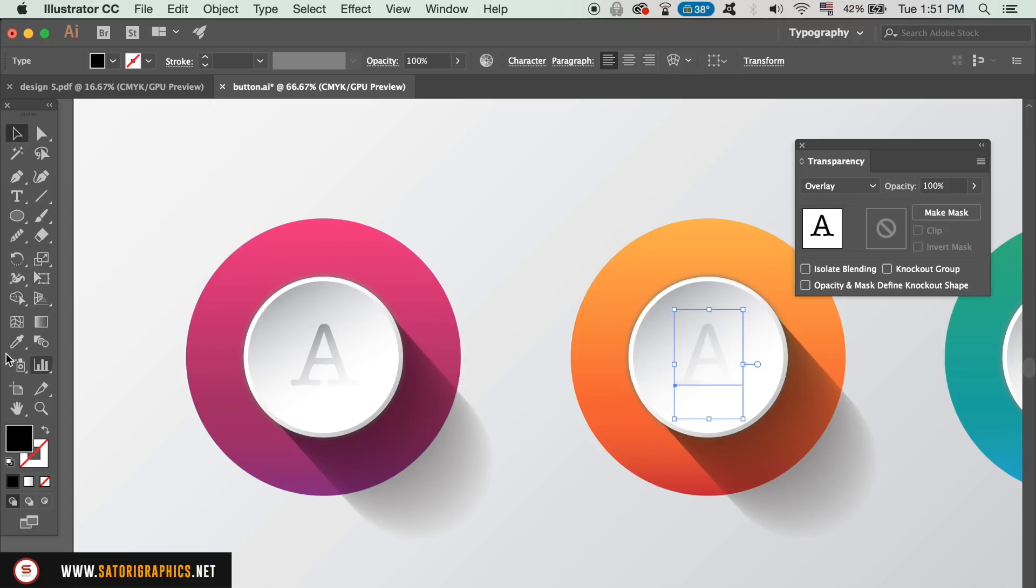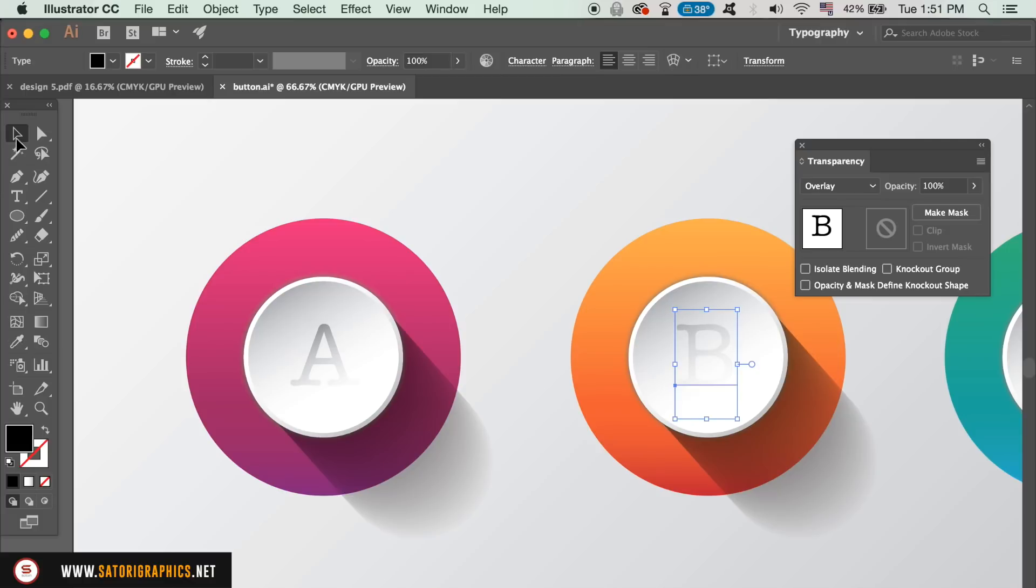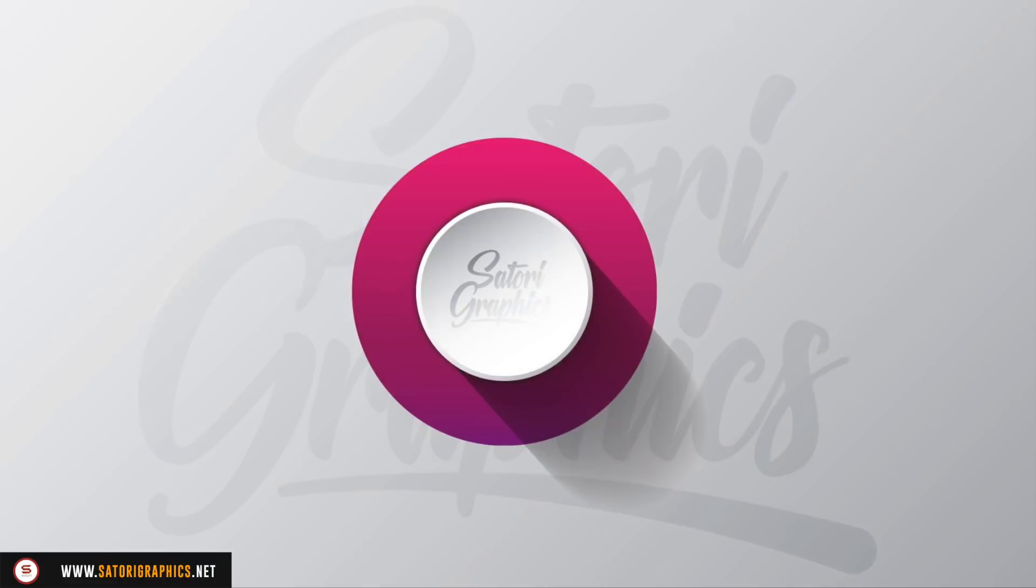So these vector button designs are great for posters, infographics, web graphics and also flyers. I hope you enjoyed today's Illustrator vector tutorial and you found it useful.